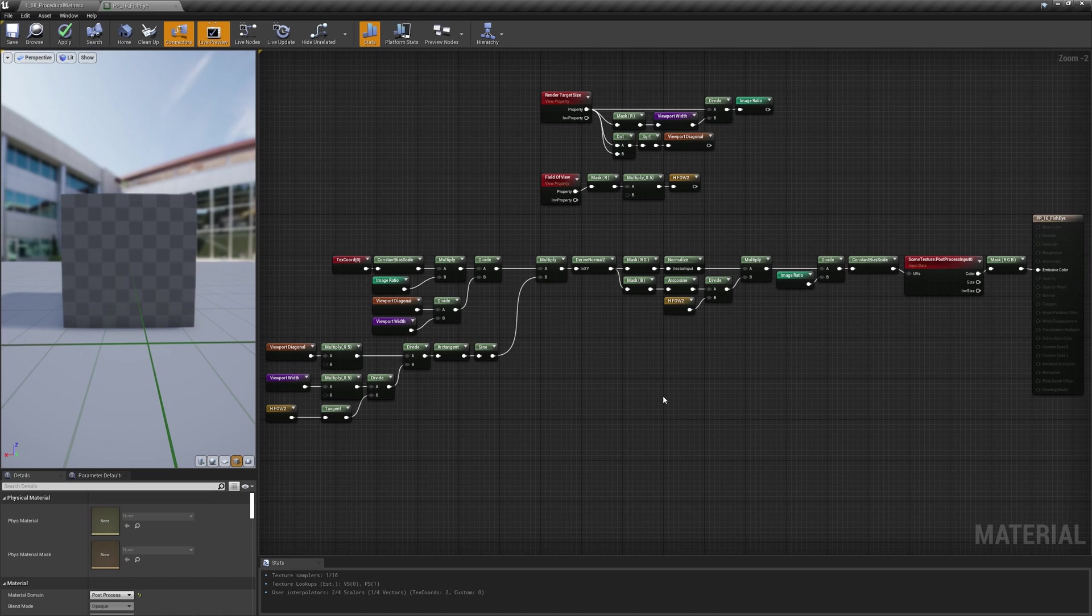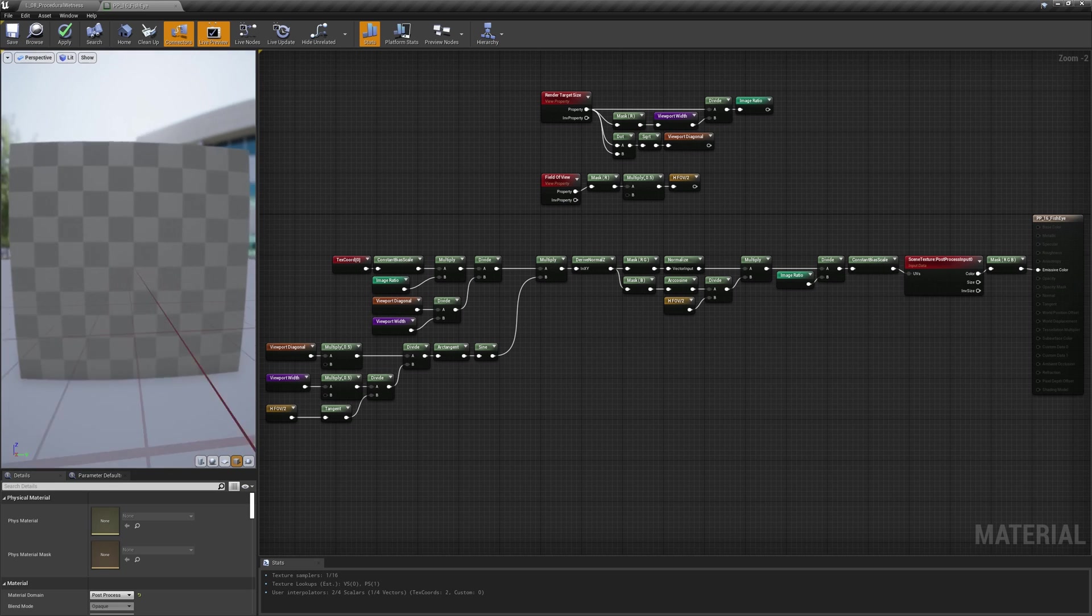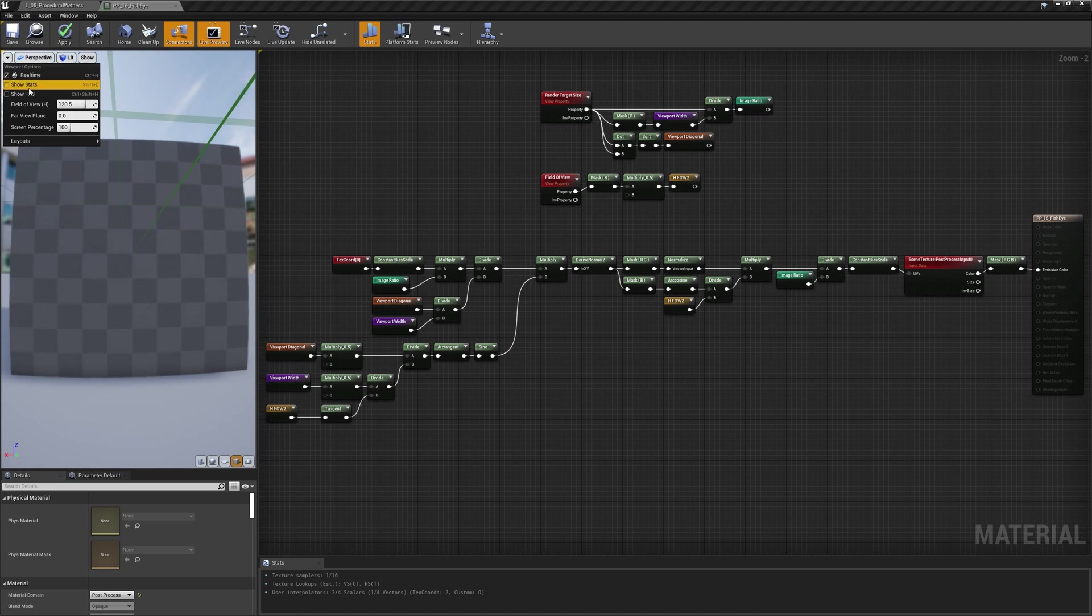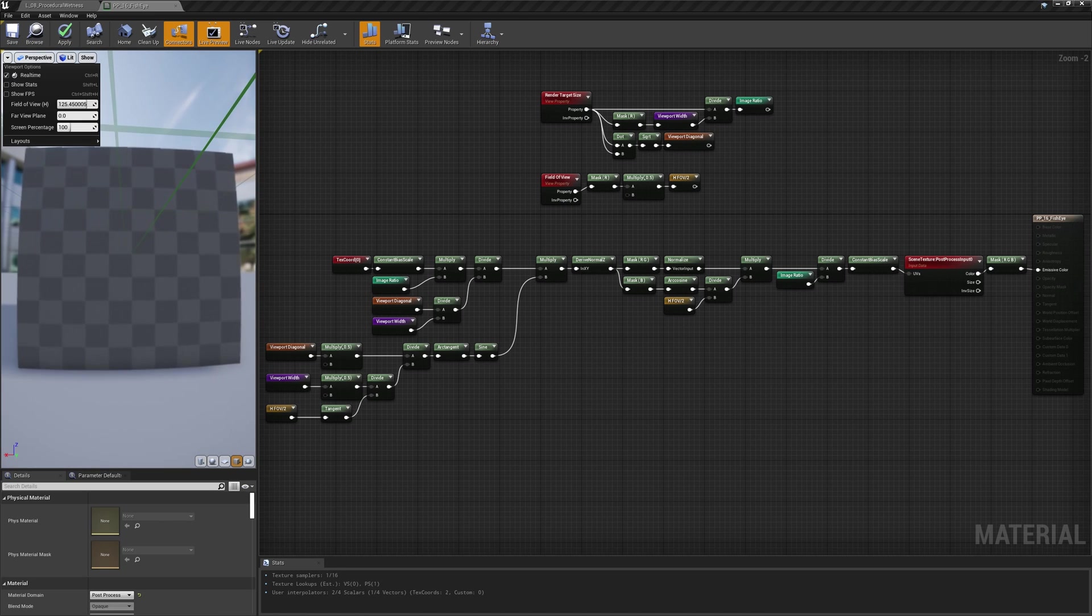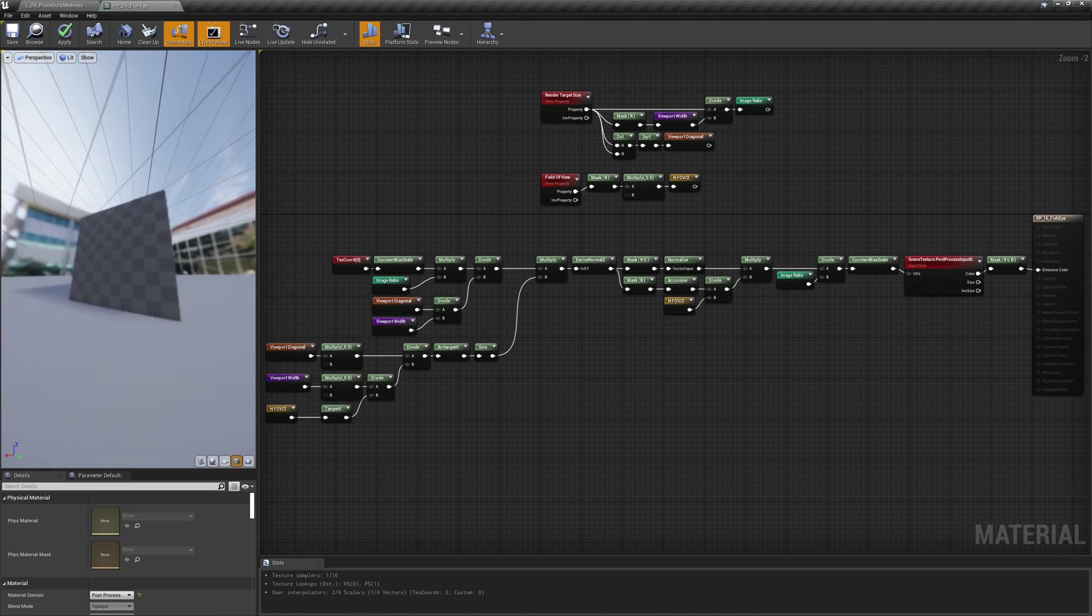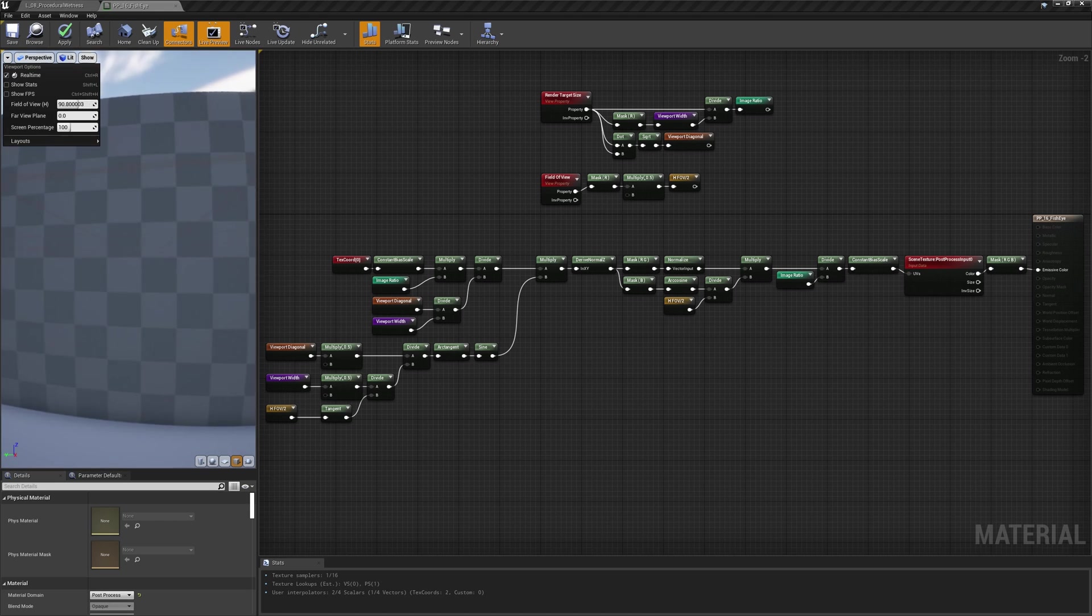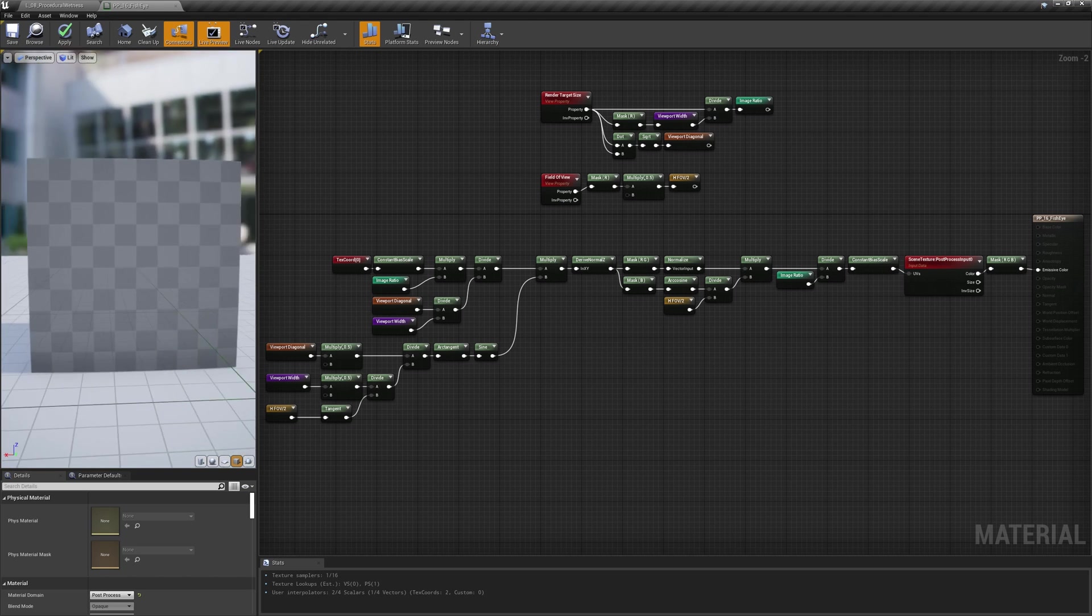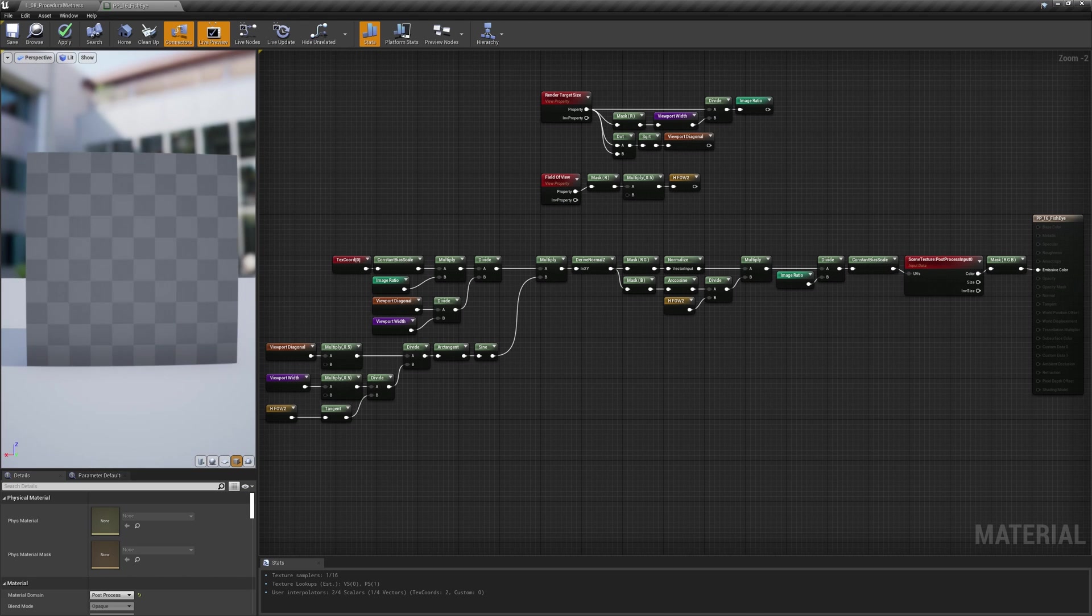Anyways, this post-process could be a nice addition to your games, especially if you have some sort of replay feature that needs some style. This is probably the most famous lens distortion, but not the most common actually. Let me know in the comments if this post-process gave you some interesting ideas that could be developed, and they will be discussed in future videos.